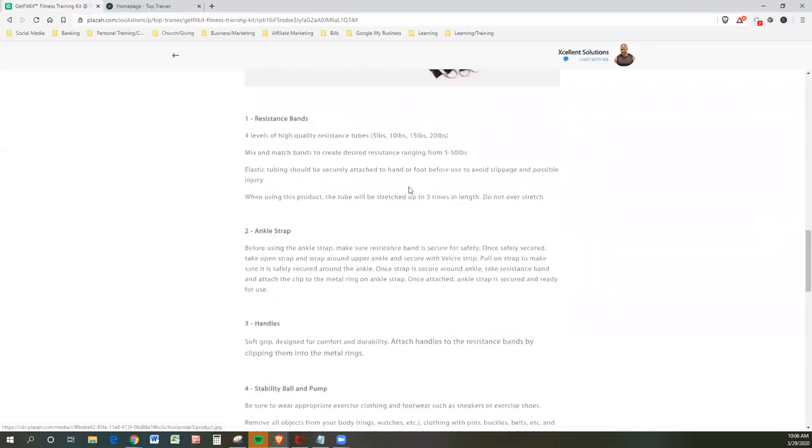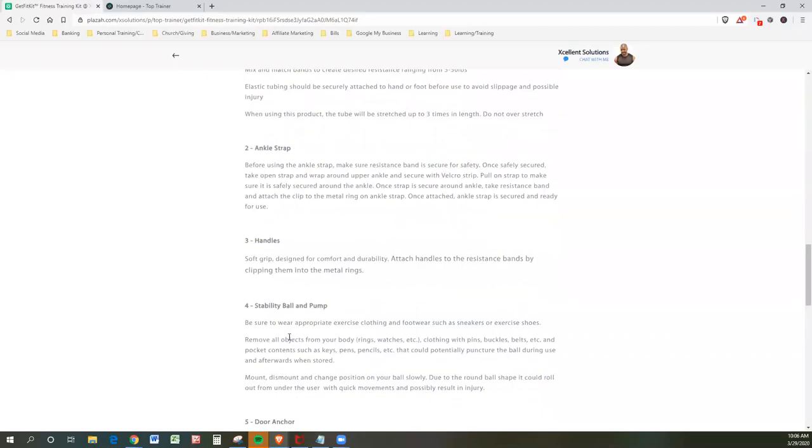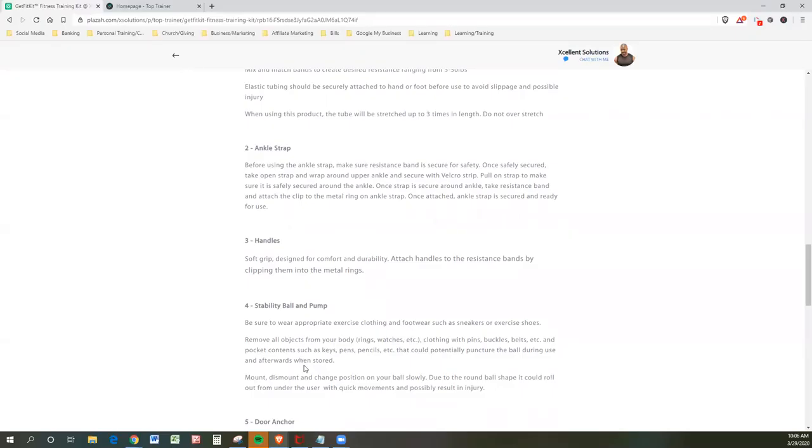We'll just kind of move this right along. That's your exercise ball. The stability ball and pump, which is included, be sure to wear appropriate exercise clothing and footwear, such as sneakers or exercise shoes. Remove all objects from your body, rings, watches, et cetera. Clothing with pins, buckles, belts, et cetera. And pocket contents such as keys, pens, pencils.